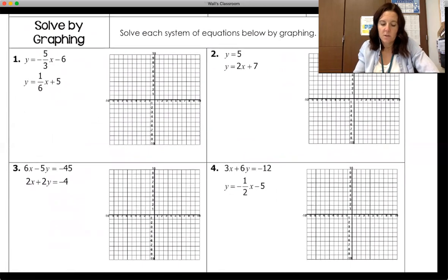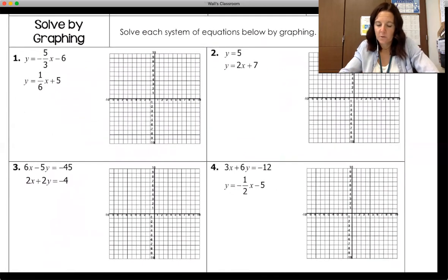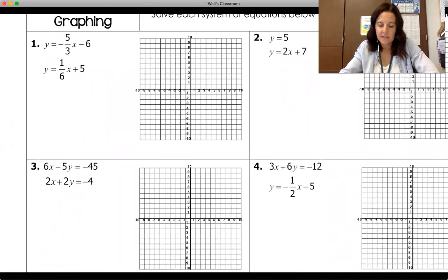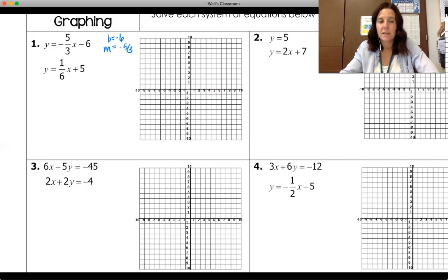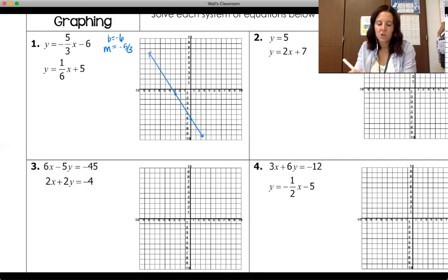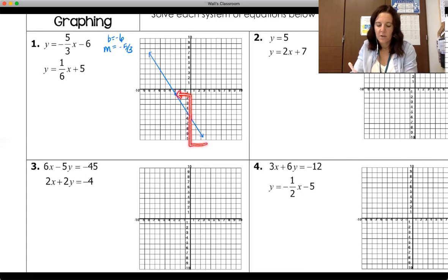Starting with number one: we have y equals negative five-thirds x minus six, and y equals one-sixth x plus five. Both equations are in slope-intercept form, so we just identify slope and y-intercept. On the first equation, the y-intercept is negative six and the slope is negative five-thirds. We plot at negative six, and I chose to go up five and back three because I didn't have enough room the other direction.